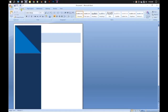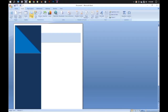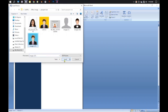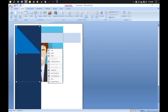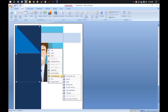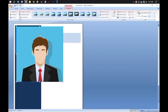Now go to Insert and click on Picture to insert your own photo. You may notice the photo appears behind all the shapes. If that is the case, click on the photo, go to Wrapping, and select In Front of Text.